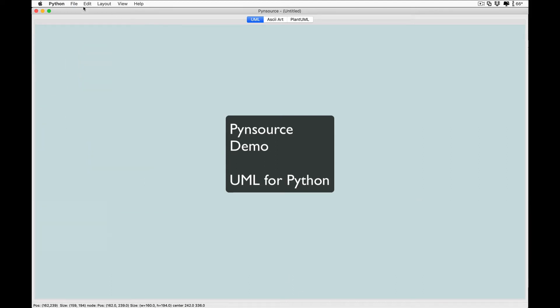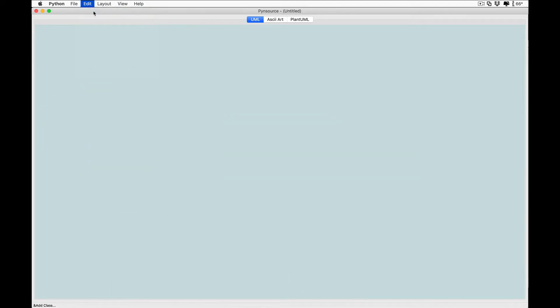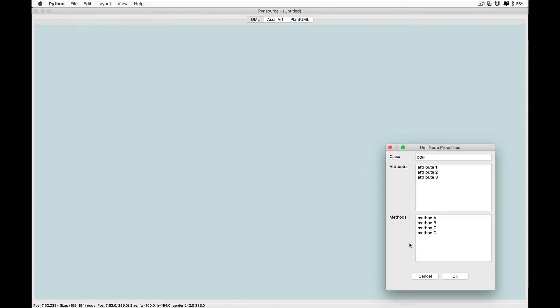Let's start with a new document. Let's add a new class. You can edit the name of the class as well as the attributes and methods.